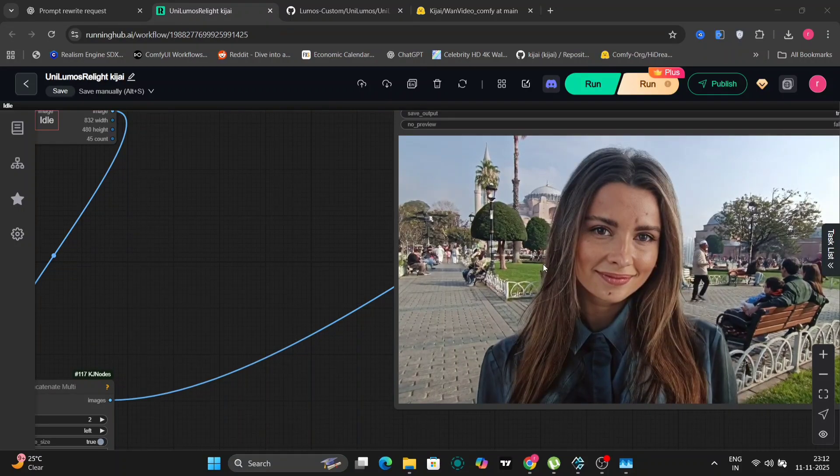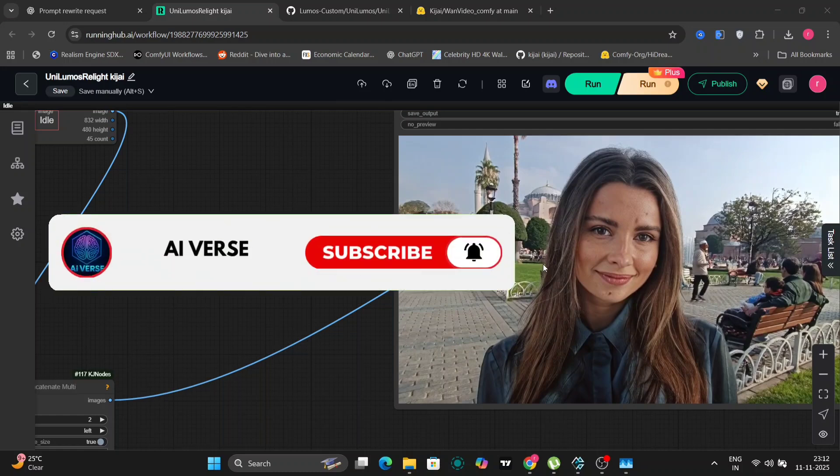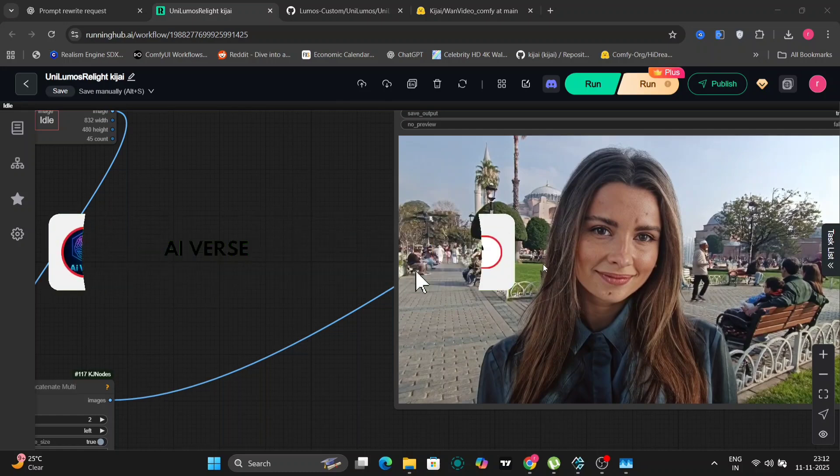So let's bring this video to a close right here. If you found this video informative or helpful, please show your support by liking, commenting, and subscribing to my channel for more content. Peace out.